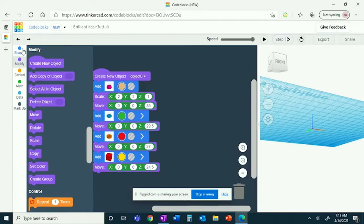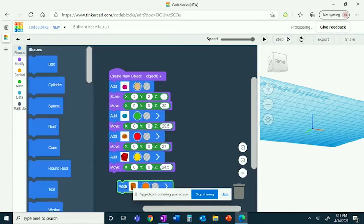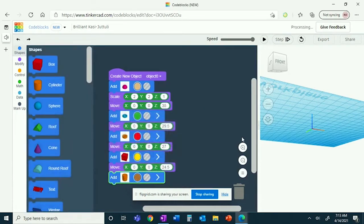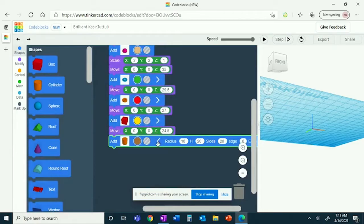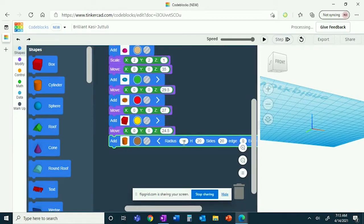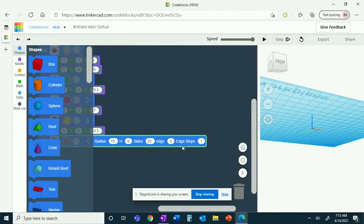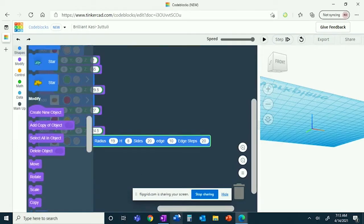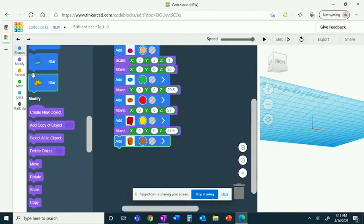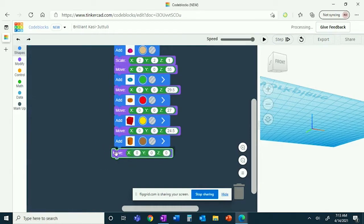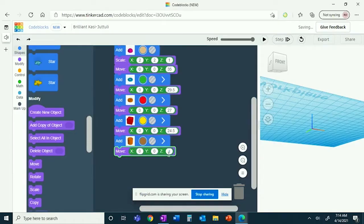You'll now be creating the patties, so you'll need a cylinder. It has a radius of 19, a height of 8, an edge of 10, and edge steps of 20. You'll now move it up the Z axis by 19 degrees. You're now done with the patty.